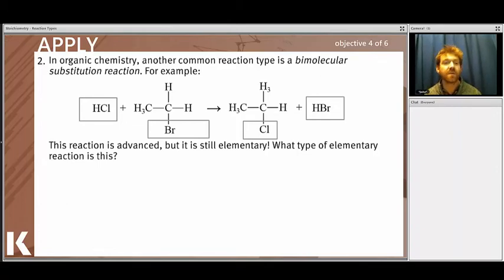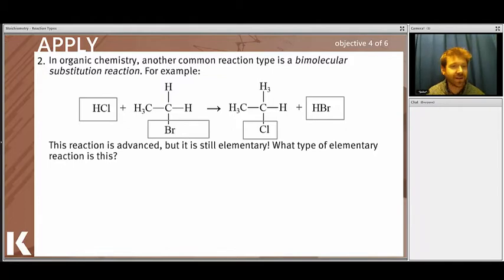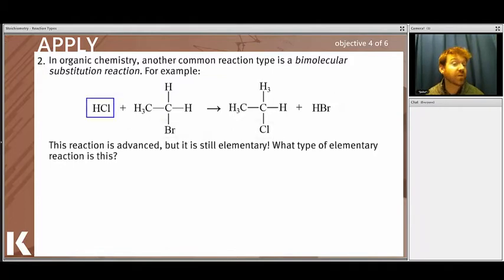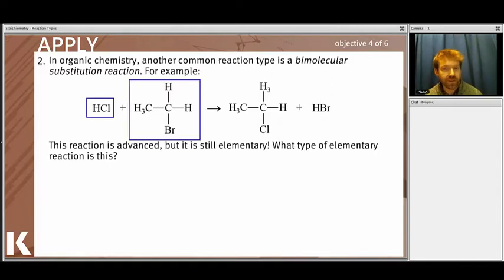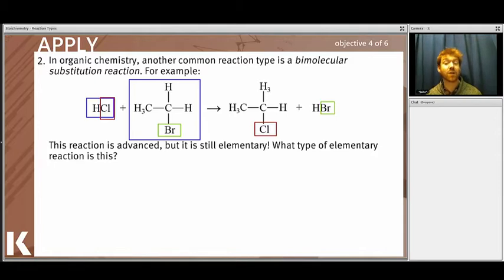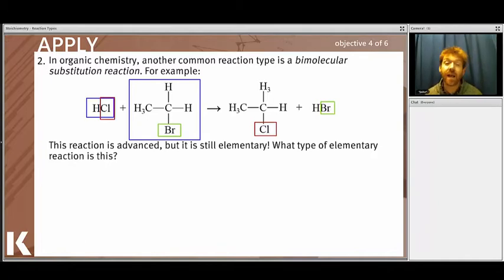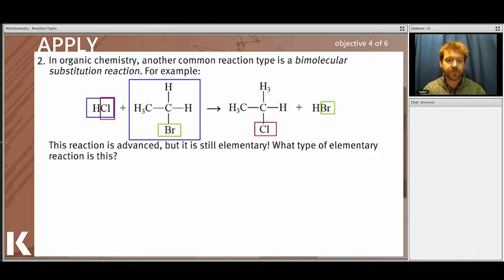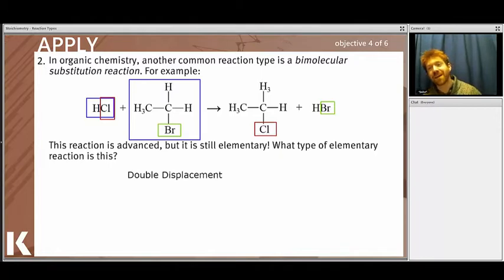A bimolecular substitution (SN2) reaction: a molecule with chlorine and hydrogen reacts with a carbon compound bearing bromine. Chlorine is traded to the carbon compound while bromine goes to the hydrogen species — both sides give and receive something. Since there is a true exchange — everybody gives away something and gets something — this is a double displacement reaction.